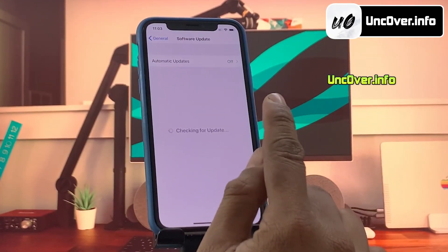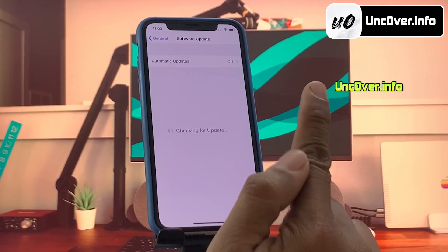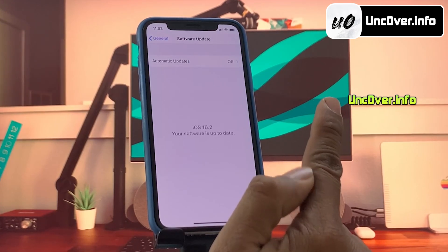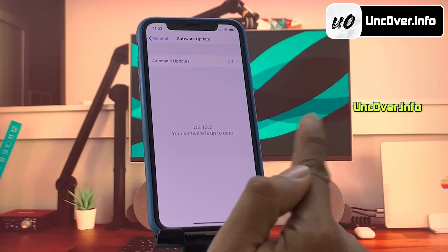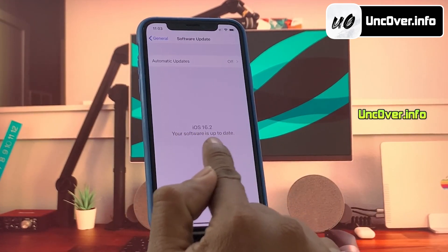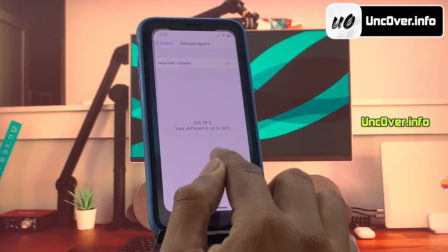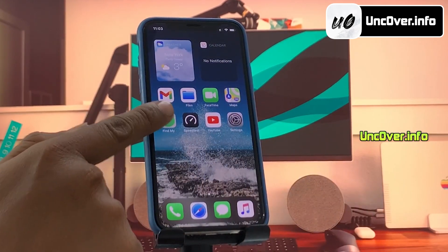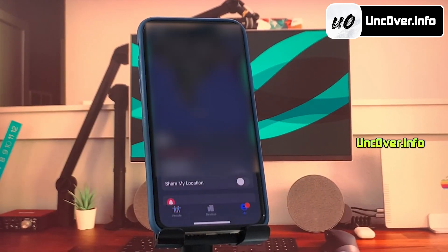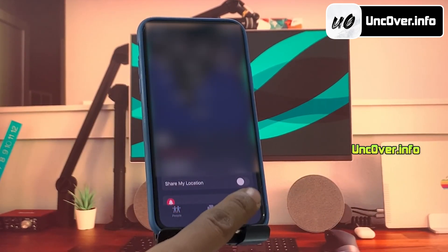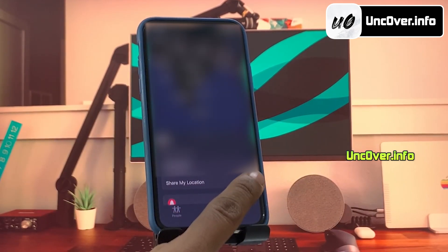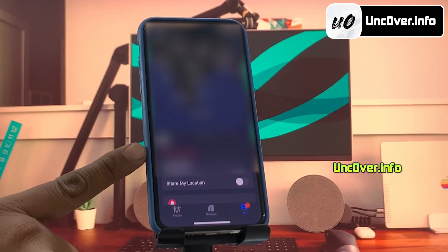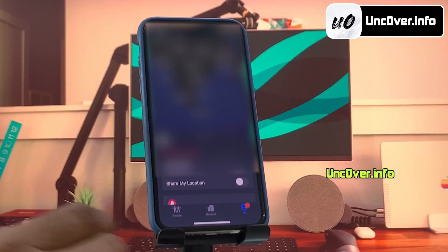First of all, let me show you the current iOS version installed on my iPhone. As you can see, it's the latest iOS 16.2. Before jailbreak, you need to first go to the Find My app, then go to the Me tab and turn off the Share My Location option.